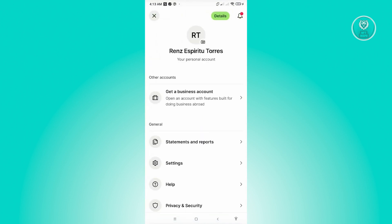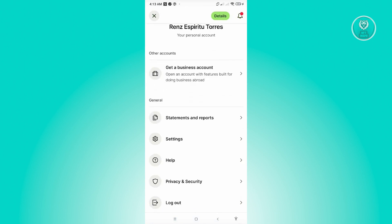And from here, you will be able to see a few things about your account. So we have statements and reports, settings, help, and privacy and security.